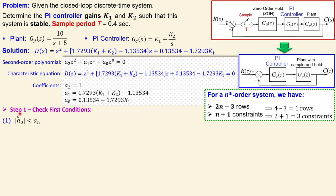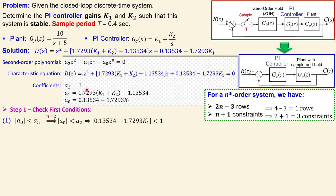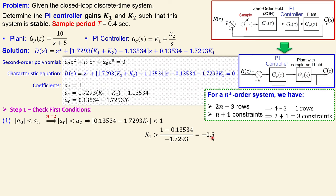The first condition is that the absolute value of a0 must be smaller than a2. Since a2 = 1, we need |a0| < 1. Working this out for k1, this gives k1 must be larger than minus 0.5. So if k1 is for example minus 1, we have an unstable system, but if k1 is 0.1 that will be fine.